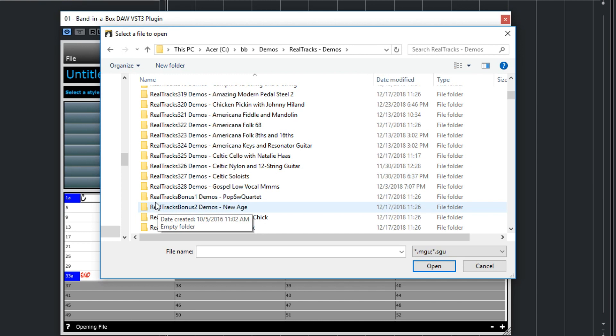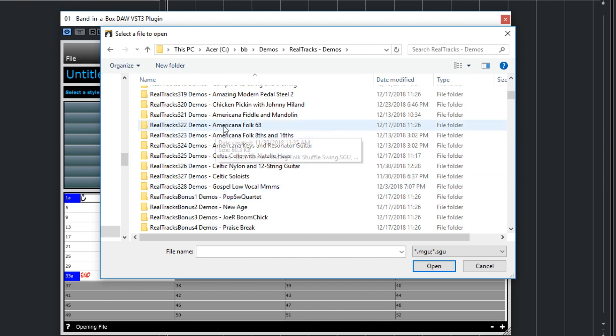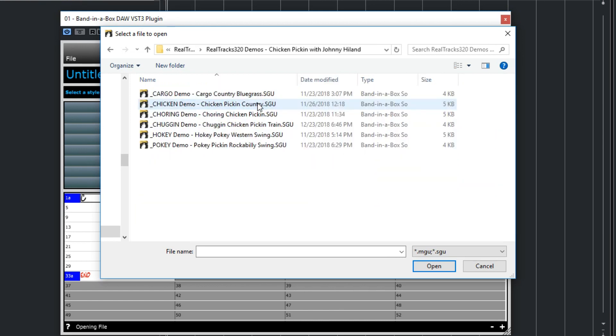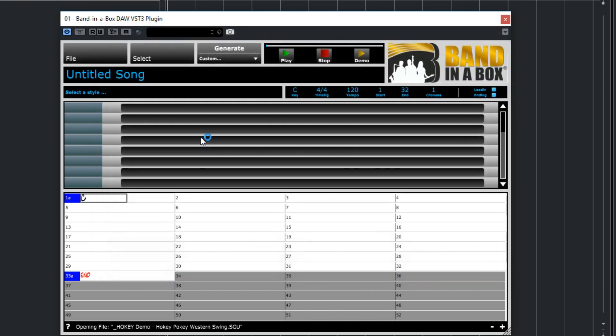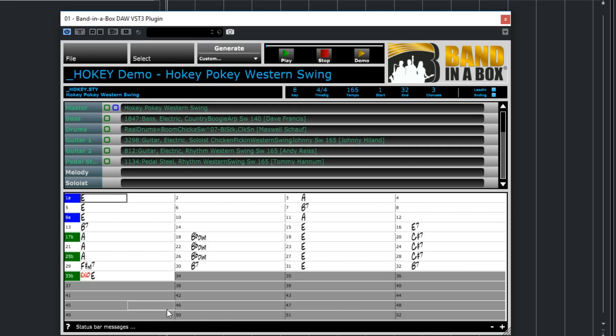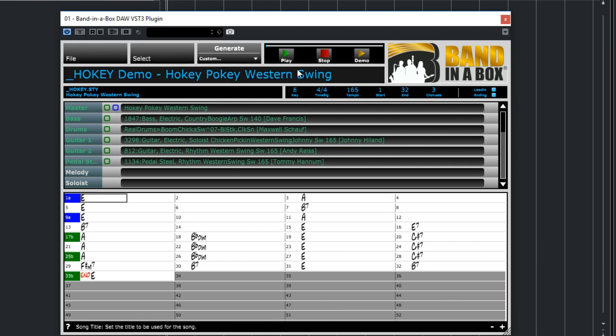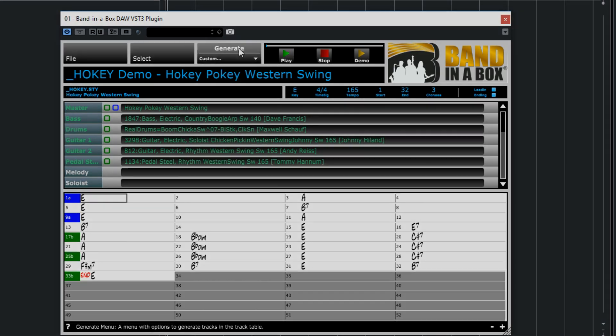I'm going to open a Band in a Box song file that features a country style that includes a soloist by the amazing Nashville legend Johnny Hyland. So we now have the entire thing entered for us. The chord progression, key, form, etc. So I'll just generate the tracks.